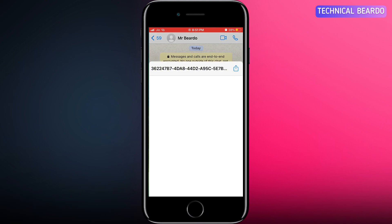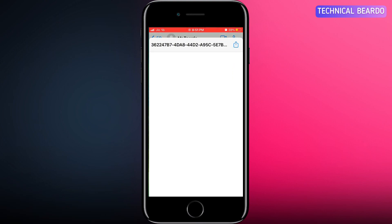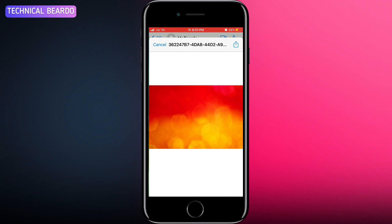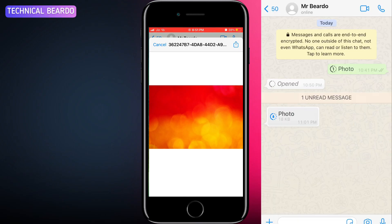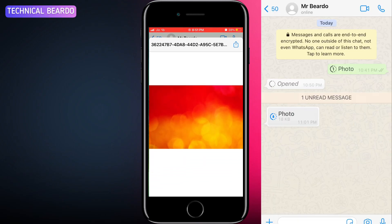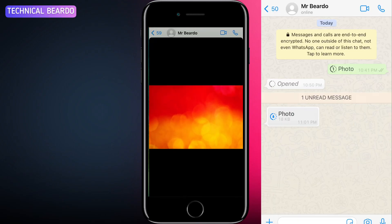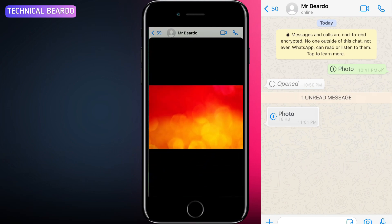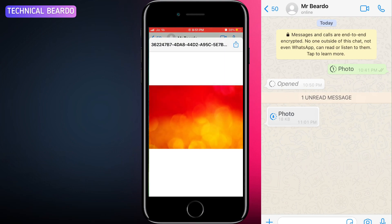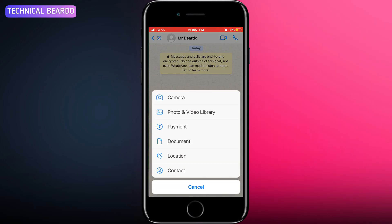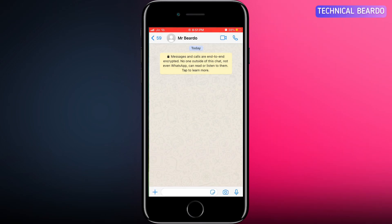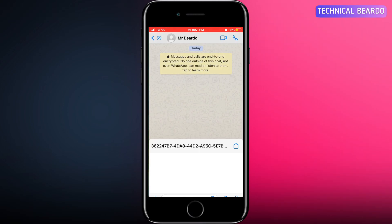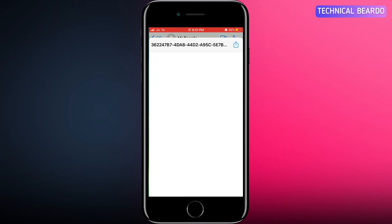Recently we saw that WhatsApp released a new update called view once feature which was available in Telegram earlier. Similarly we might see a new feature regarding image sharing where you'll be allowed to choose the image quality high, low, medium as per your choice and send it.